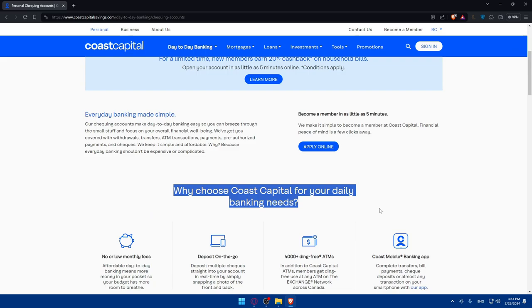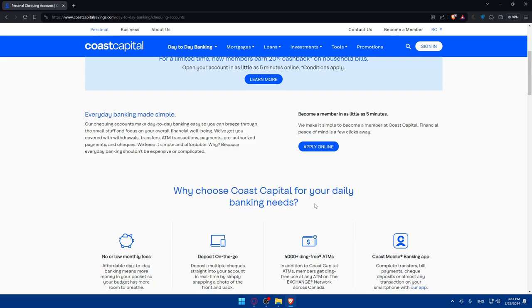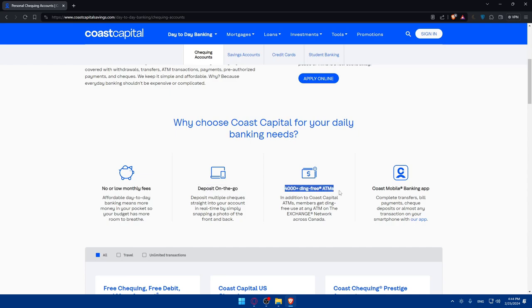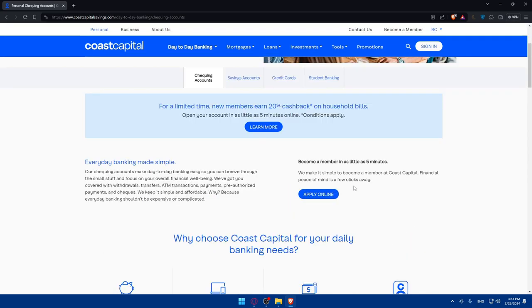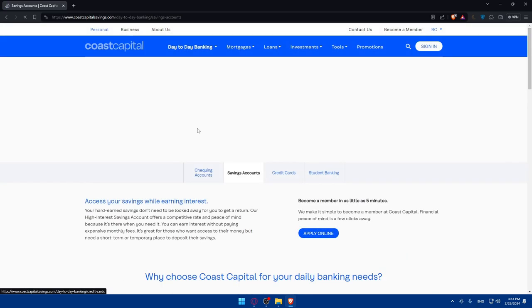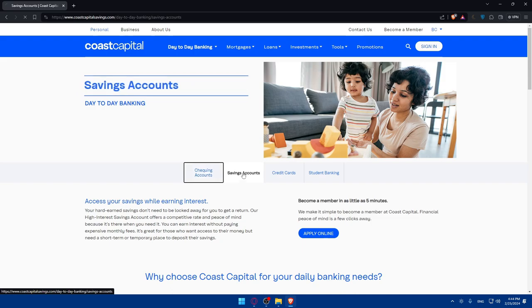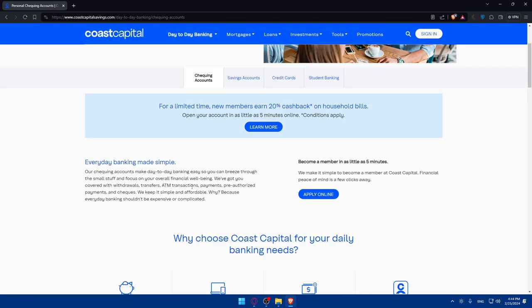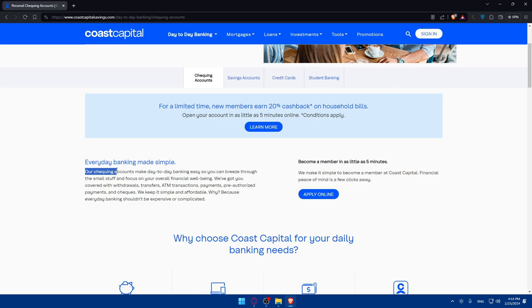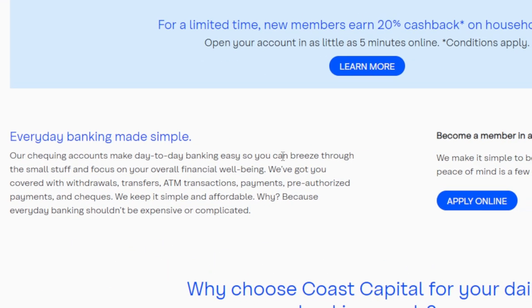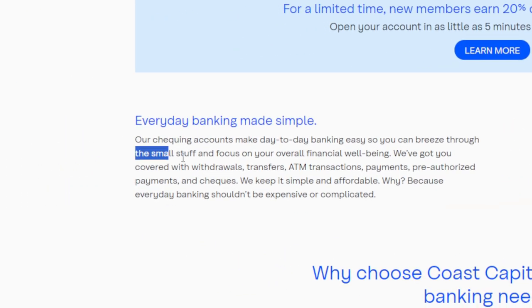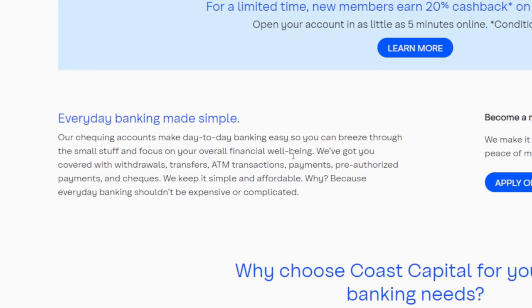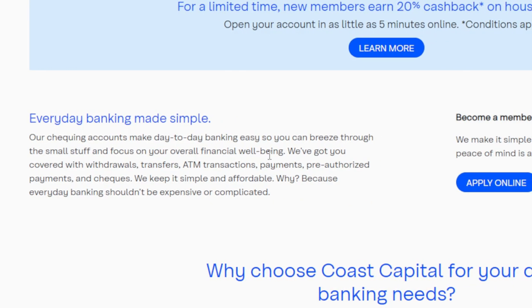Here you can see why choose Coast Capital for your daily banking needs: no or low monthly fees, deposits on the go, 5,000 plus ding-free ATMs, and Coast mobile banking app. Our checking accounts make day-to-day banking easy so you can breeze through the small stuff and focus on your overall financial well-being.